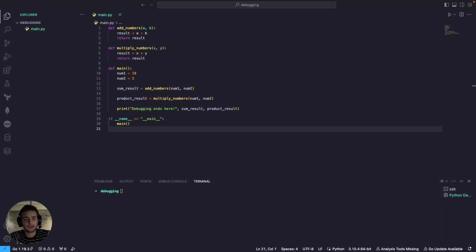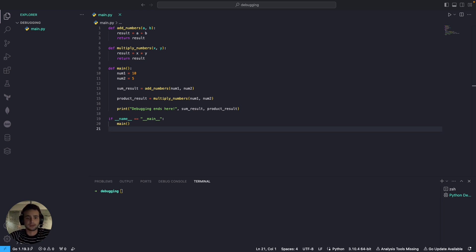For this video I'm going to use VSCode, but the same functionality is available for other code editors as well. I just want to show you the general concept of proper debugging.